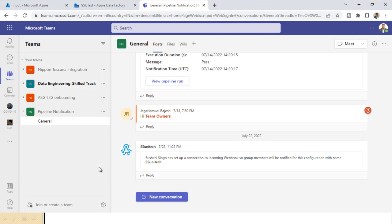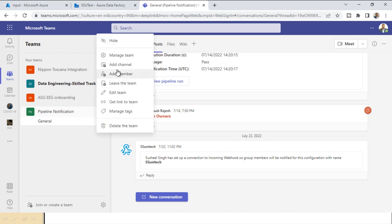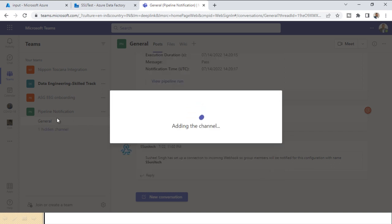Let me go inside Microsoft Teams first. I have already created a channel called 'Pipeline Notification,' so I'm not going to show how to create a channel — there are many links available for that. Here, clicking the three-dot menu, I'll add a new channel under Pipeline Notification and call it 'Testing Pipeline,' then click Add.